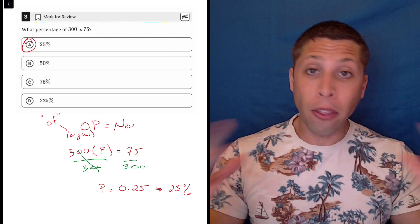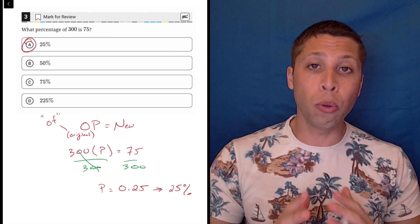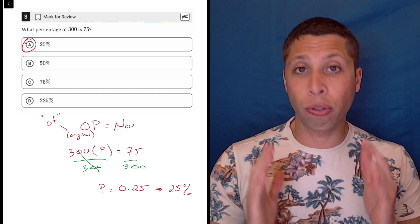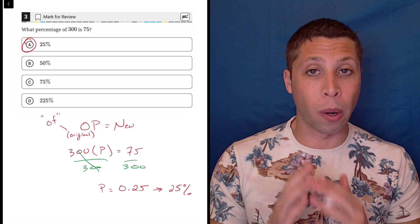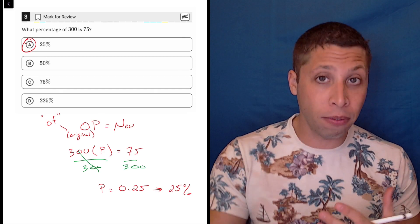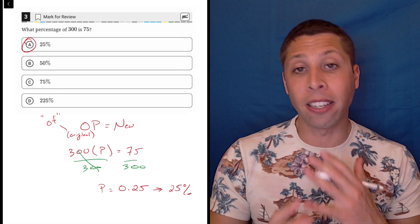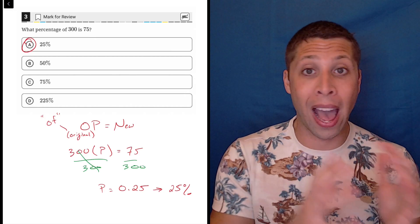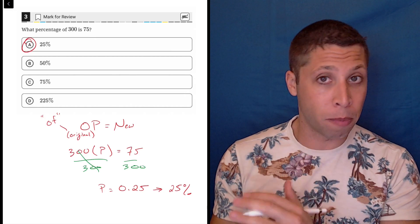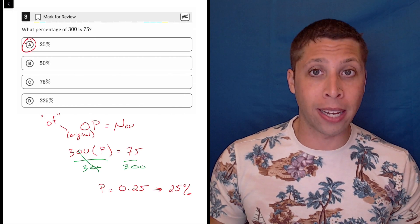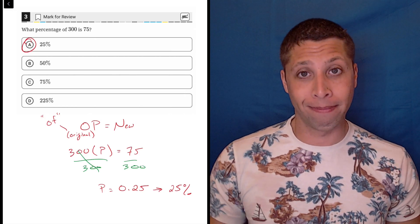There are other twists to the OPEN formula and other versions of it, but this is the most straightforward version where we're just taking a normal percentage of something. It doesn't matter which of the two components you have and which one you're missing — this formula will keep you organized no matter what.